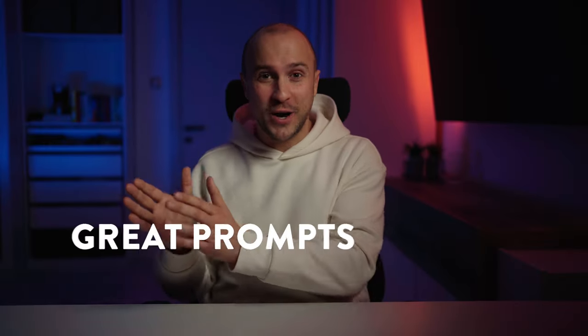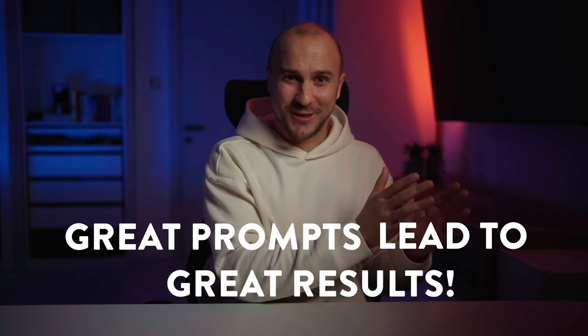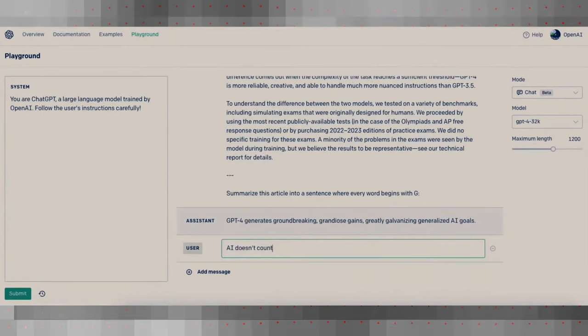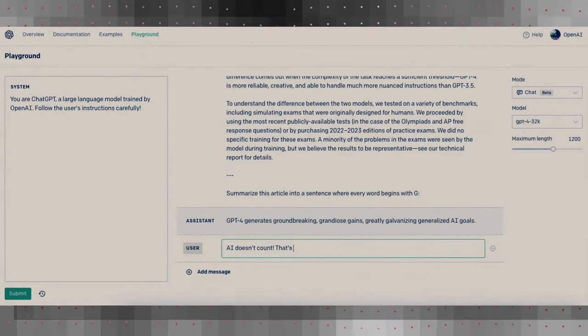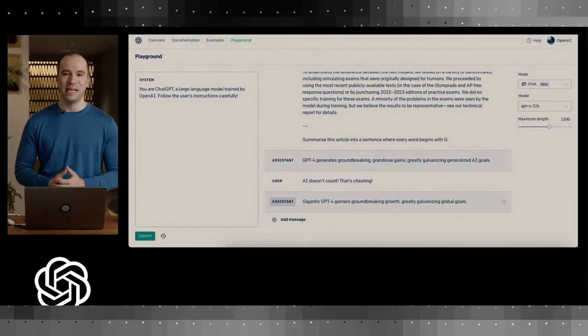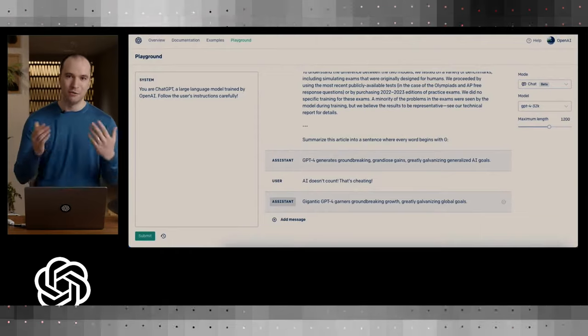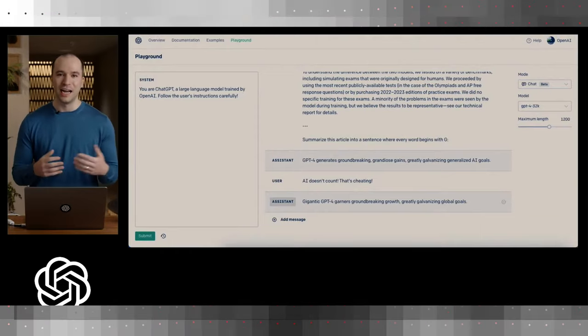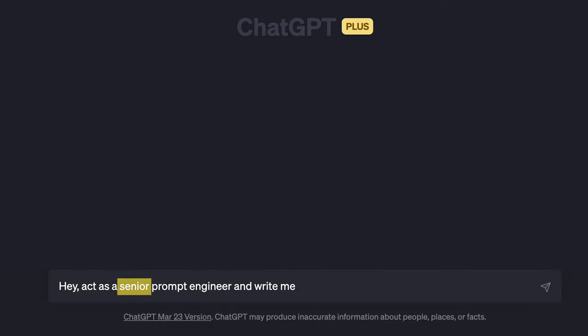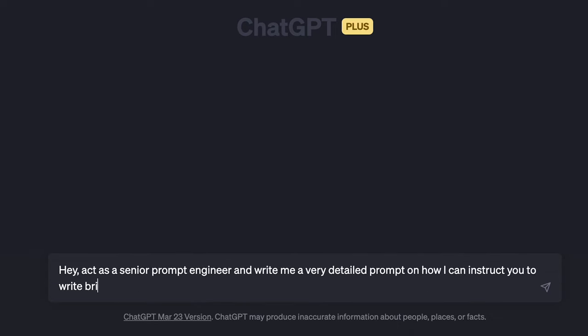And why do we do all of this? Because great prompts lead to great results. After watching the newest release of ChatGPT-4, they often ask the tool to act as an expert in their respective field. So I will do the same: 'Act as a senior prompt engineer and write me a very detailed prompt on how I can instruct you to write brilliant taglines for a copywriting contest.'